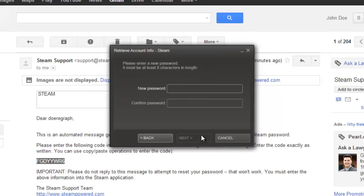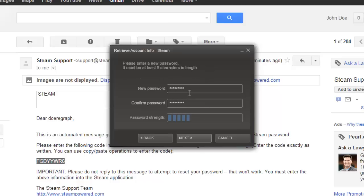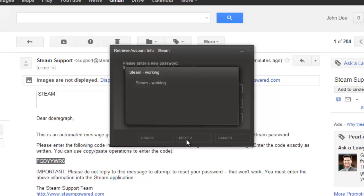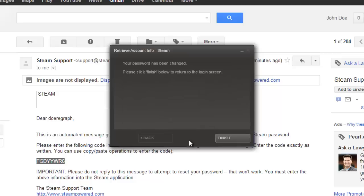You will now need to enter a new password, do this and click next. Steam will process for a moment and then you will be informed that your password has been changed. Click finish.